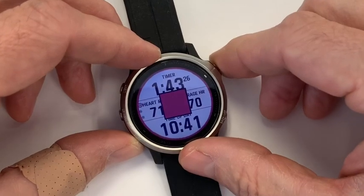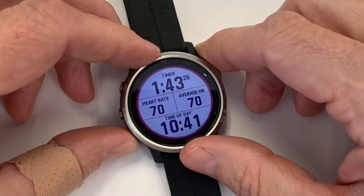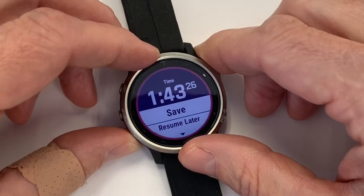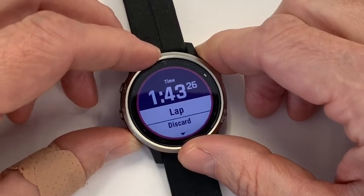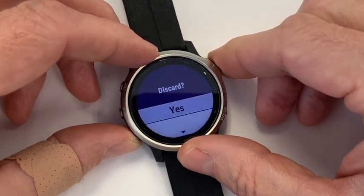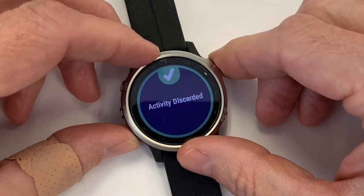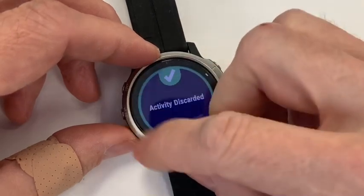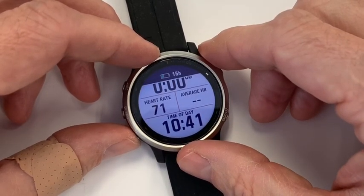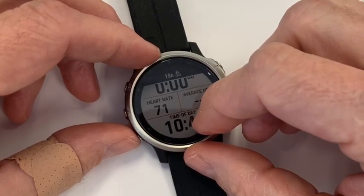Then obviously you stop that, go in, and it would give you an option to save it — we're just going to discard that. But that's how you set up a basic CrossFit workout so that it's automatically an activity type when you go into your list, and you have the data fields the way you want them.